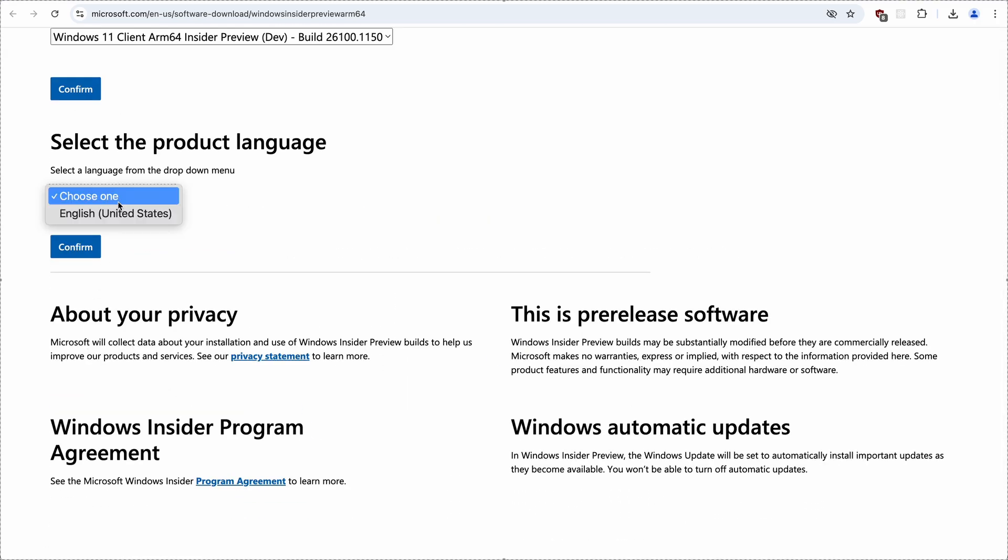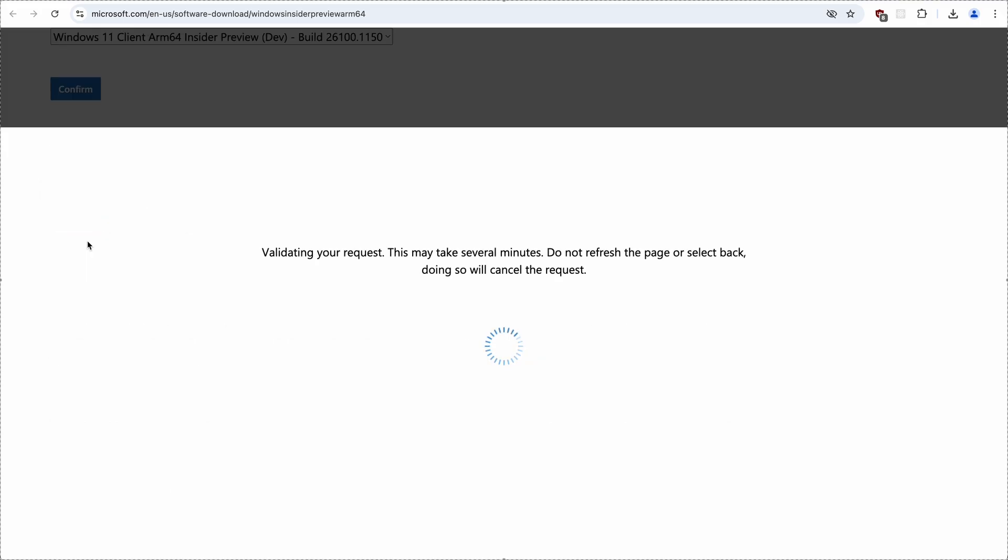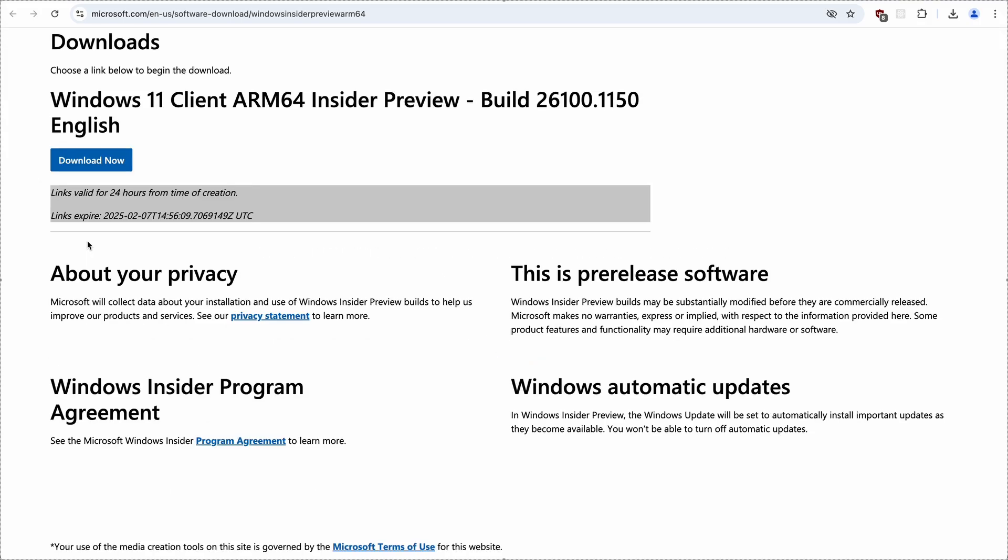We're asked for the language. I don't know why there's only one to pick, but pick English, confirm, and finally the download button.